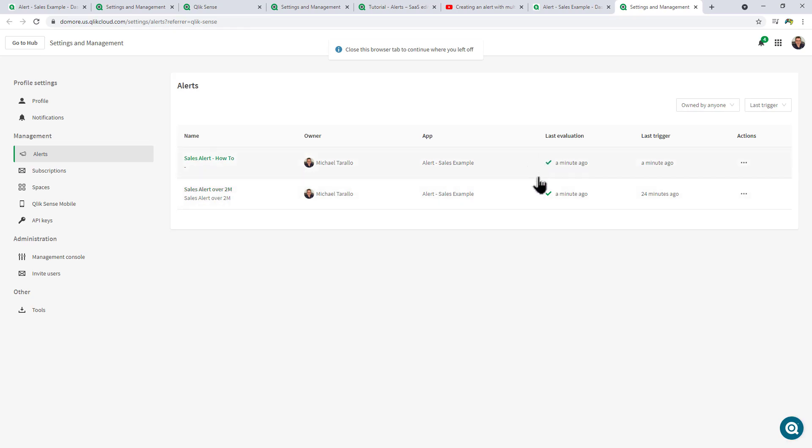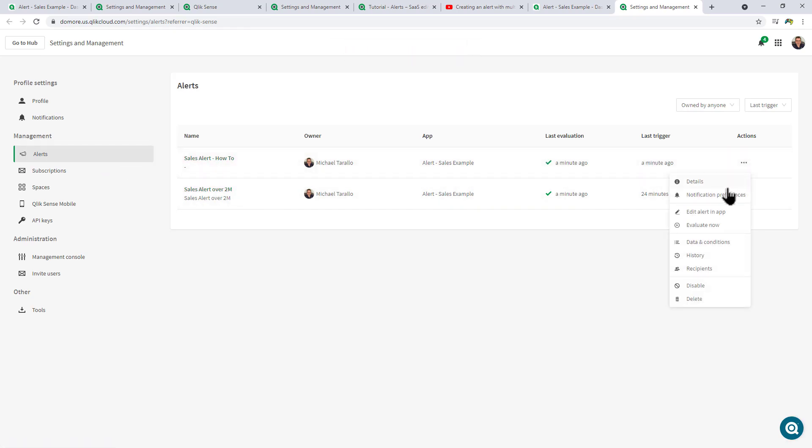You can see all the alerts listed here under Management. Then for example here you can select notification preferences, edit alert in app, evaluate now, look at the data and conditions, history, recipients, etc.